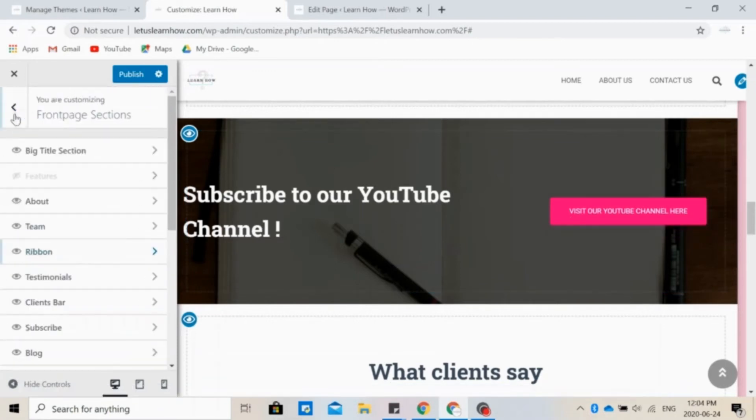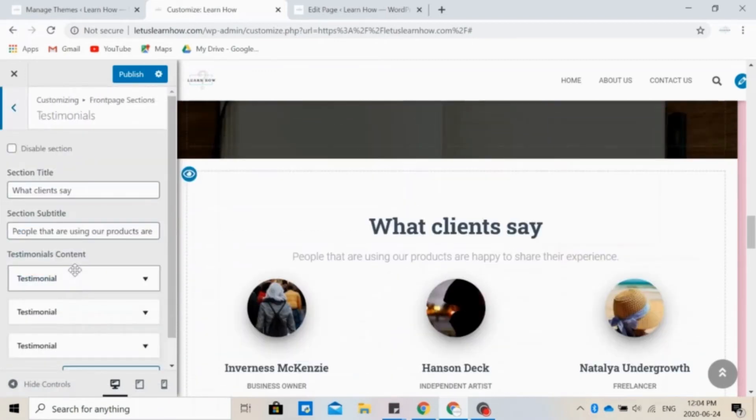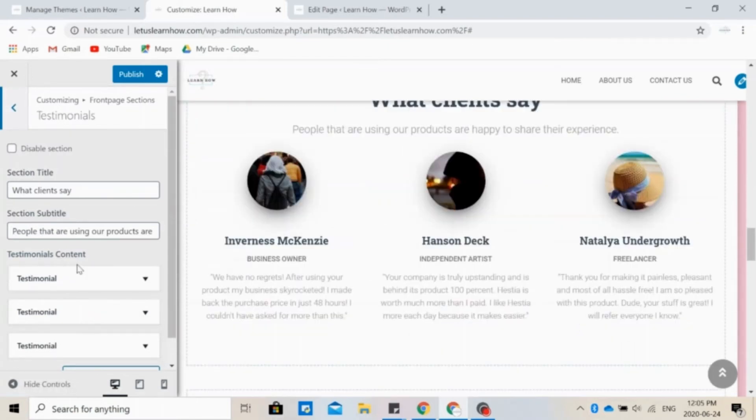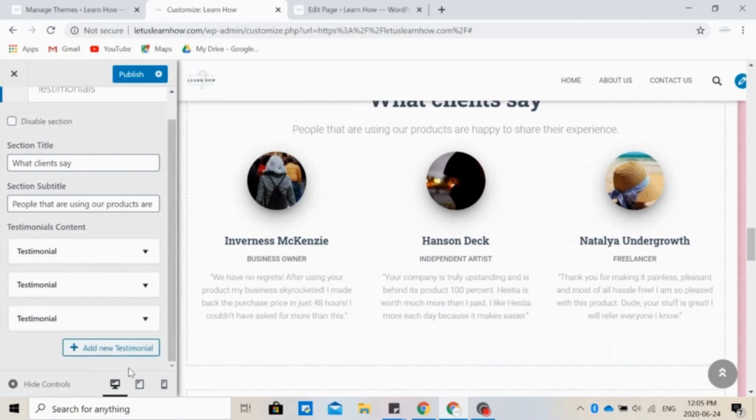If you're selling a product or service, it might be helpful to have testimonials from people. So this is basically feedback from previous customers who have bought and enjoyed your product or service. Again, you can add more testimonials or remove some.